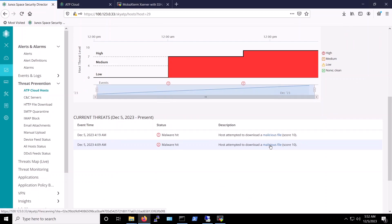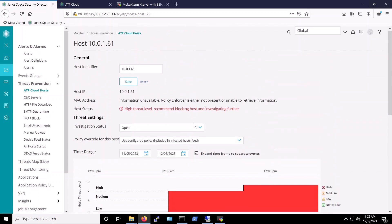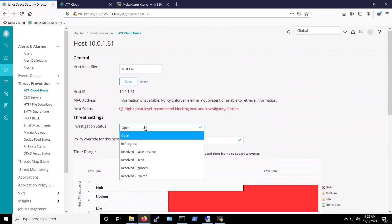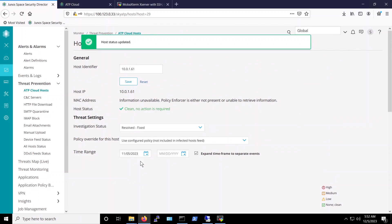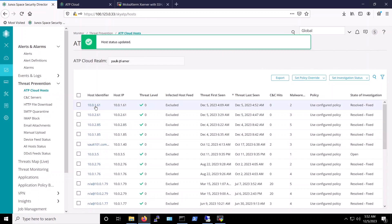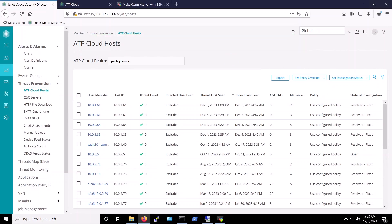Once the admin is sure that the host or server is indeed free from infection, he or she can first select the host, and then under the investigation status section, select resolved fixed, which changes the status of this host to clean and exclude this host from the infected hosts feed. After a few moments, this host will be connected back to the network again.